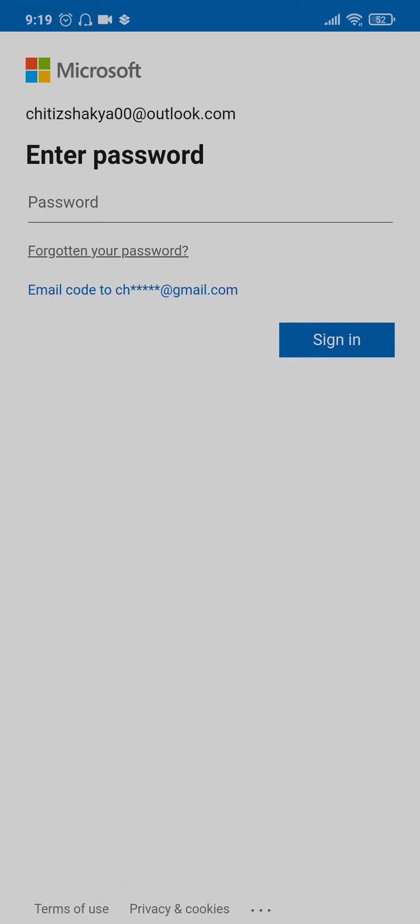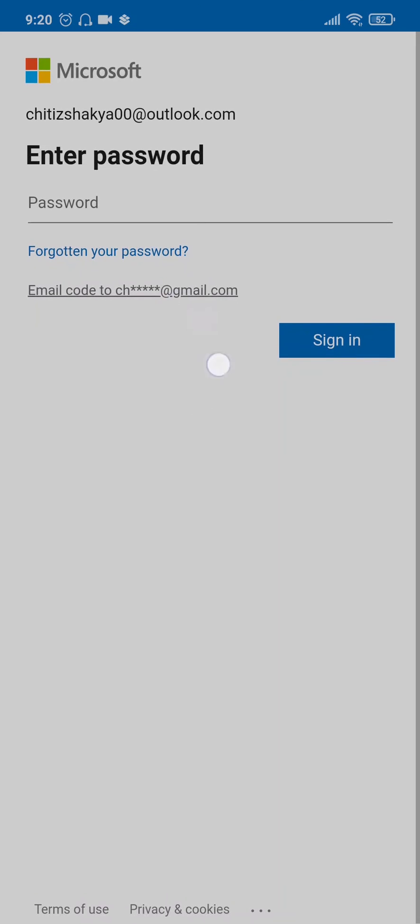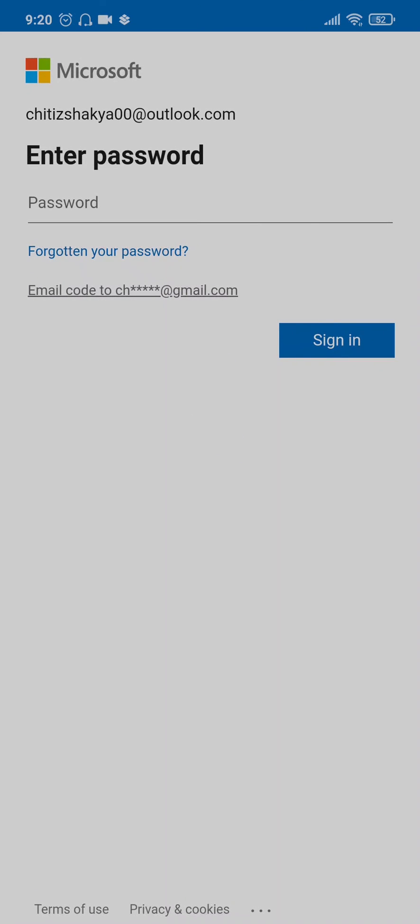If you have added in a recovery email, you can also tap on email a code too. This way you don't need to reset your password. A code will be sent to the recovery email that you've added in. You just need to add in the code and you will be logged into your account. Once you've typed in the password, you can now tap on sign in.